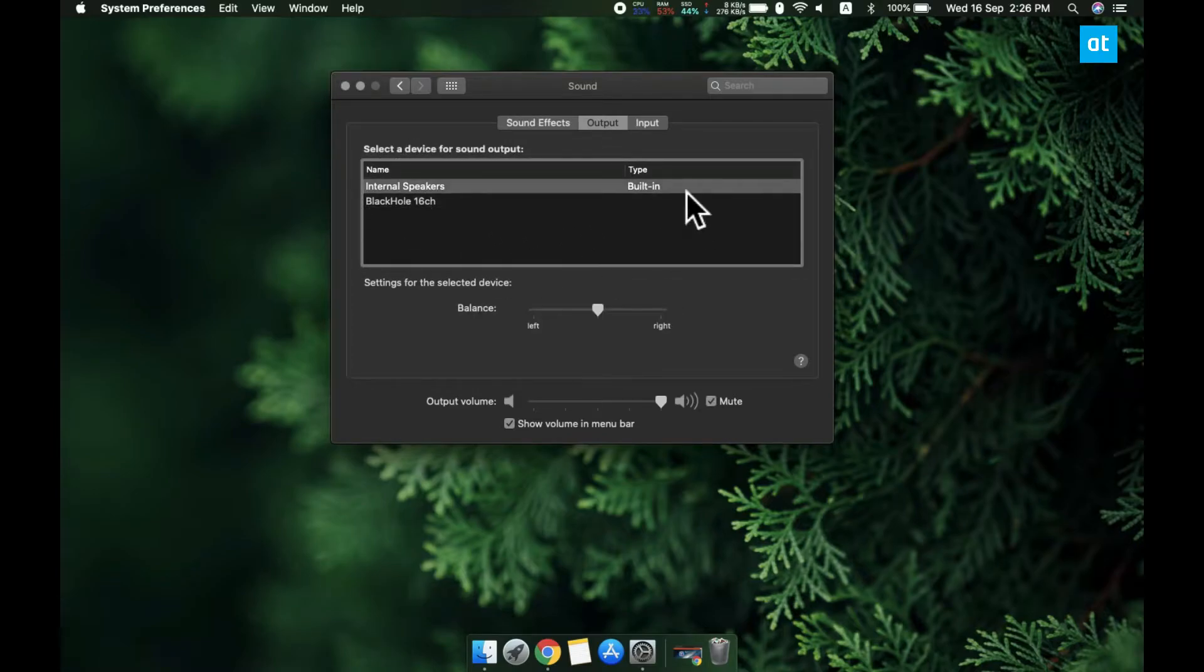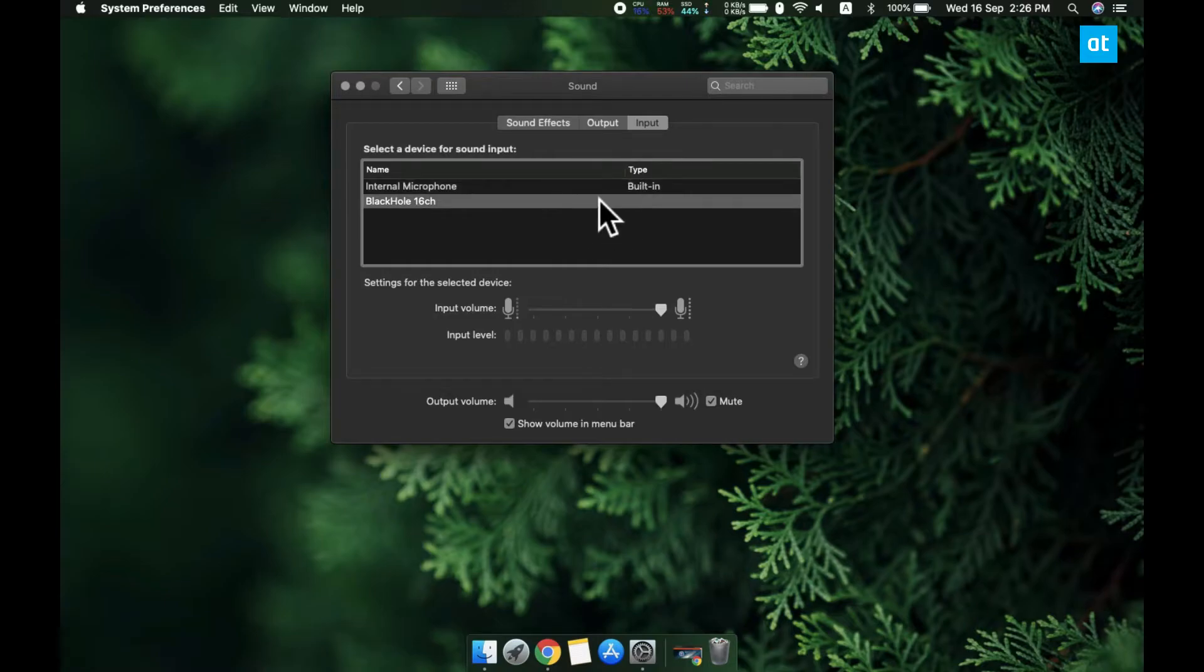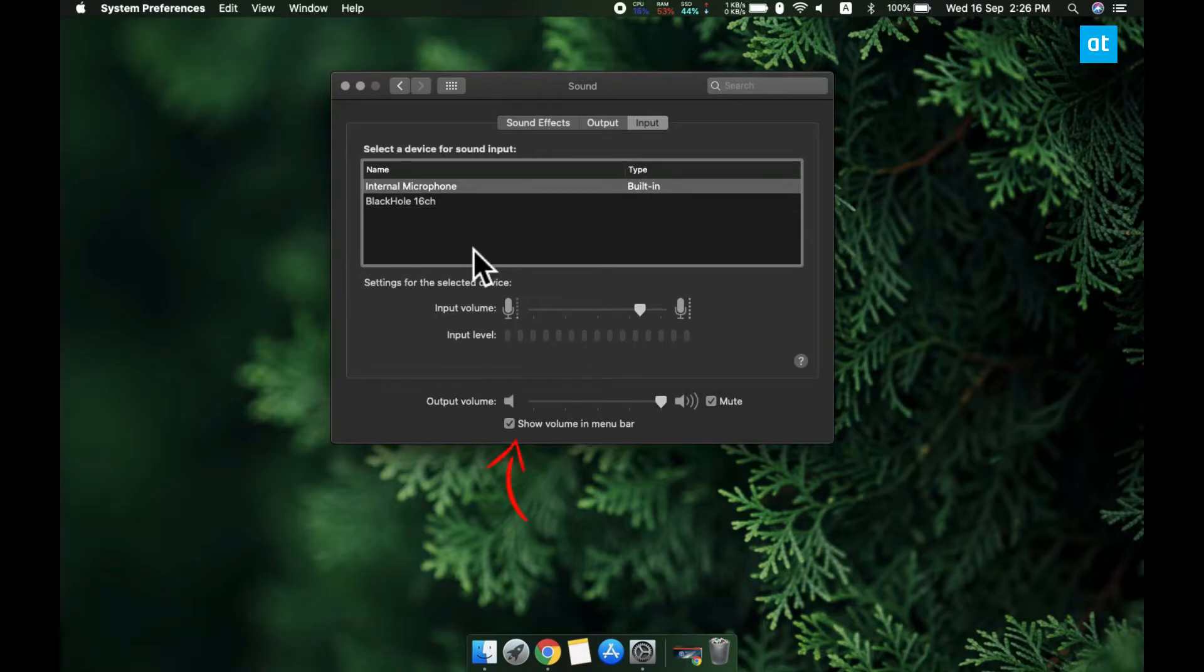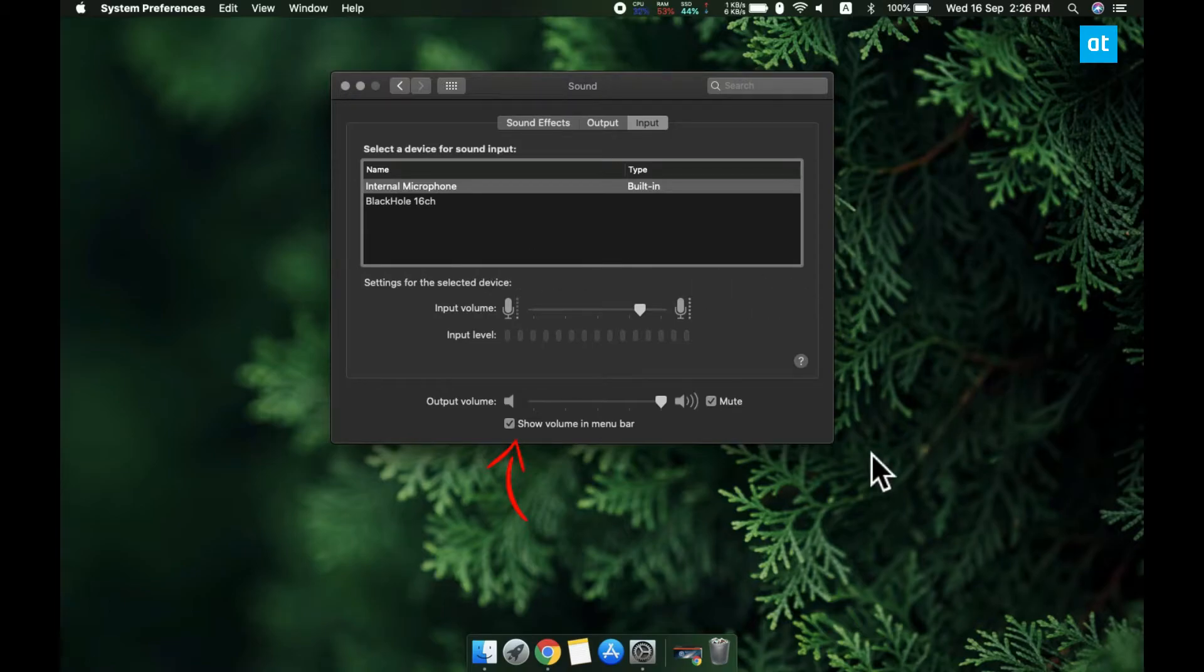If you want, you can also change the input and output devices from the menu bar icon. To do that, you have to enable the volume icon for your menu bar.